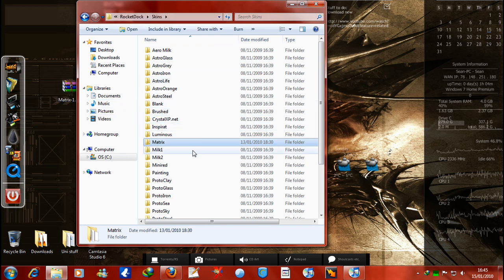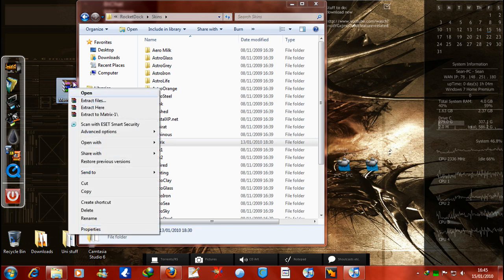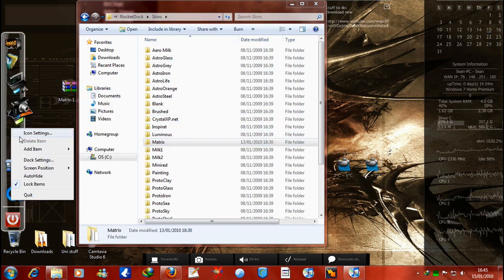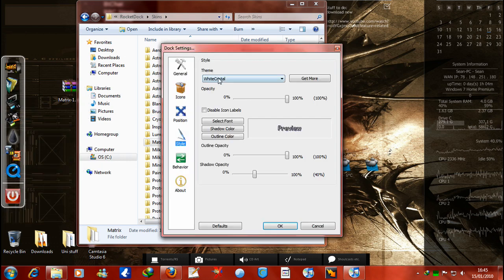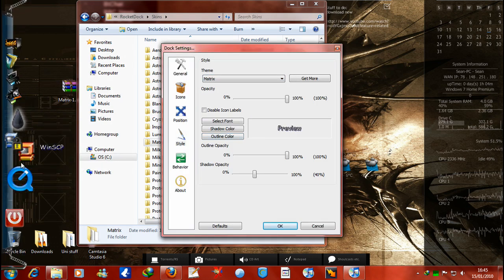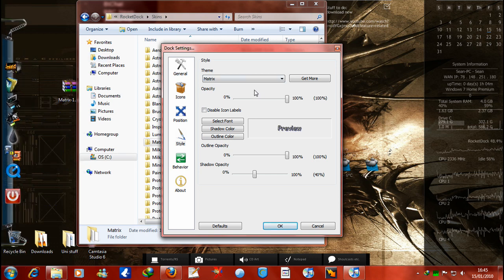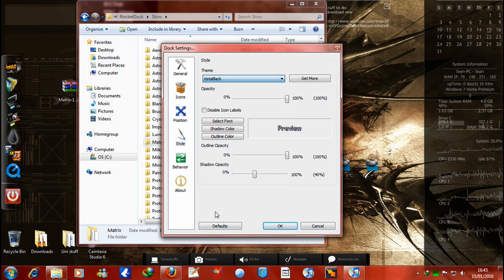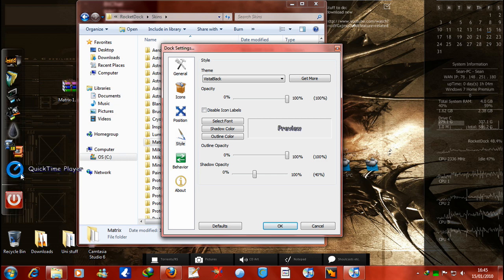Now basically to install a skin, you have to go into the RocketDock folder and go to Skins and drag and drop the folder. Obviously when I extracted this, I dragged and dropped it in here. And then when you go to Dock Settings and you click on here, there's Matrix. I don't particularly like that, but that's just my choice. I just prefer a basic one. I just have Vista Black at the moment because I quite like that.